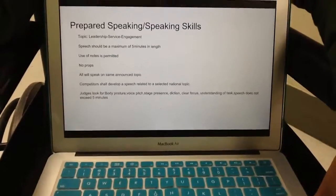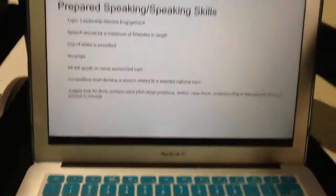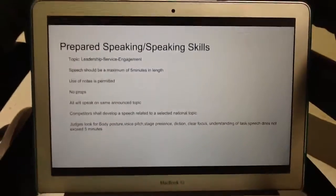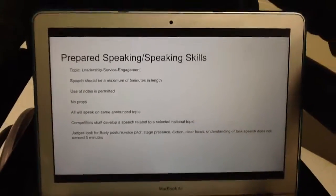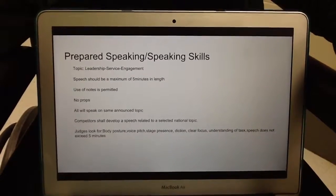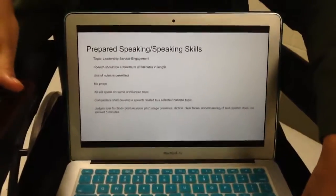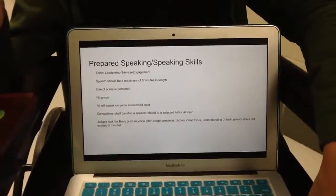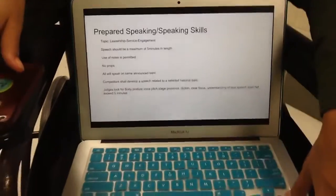The judges are going to be looking at these things specifically, but you guys are going to nail these. You don't have to worry about any of that. You're going to be experts in these. So this is just a prepared speaking and speaking skills event.